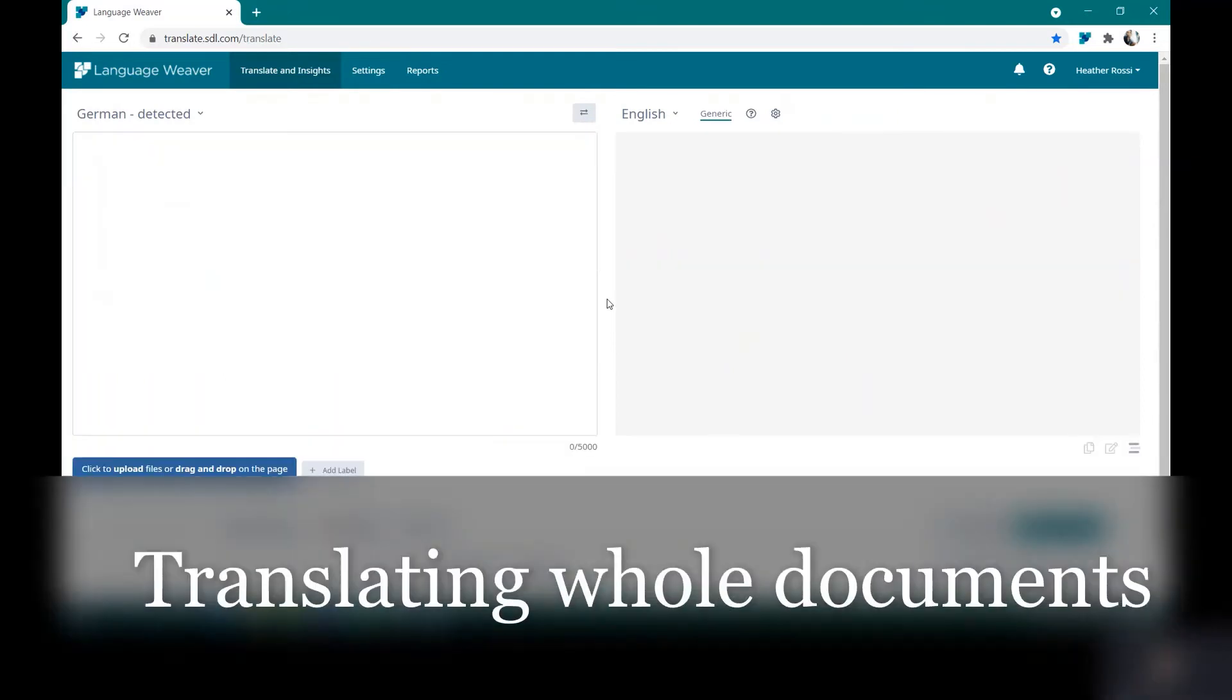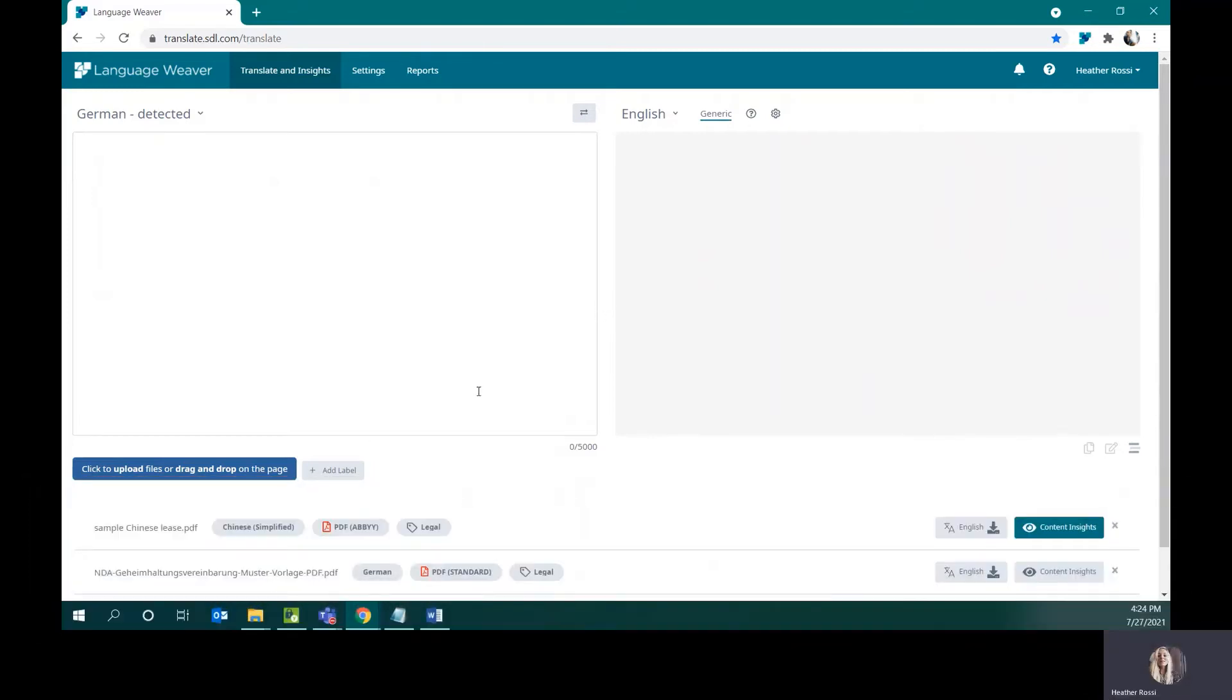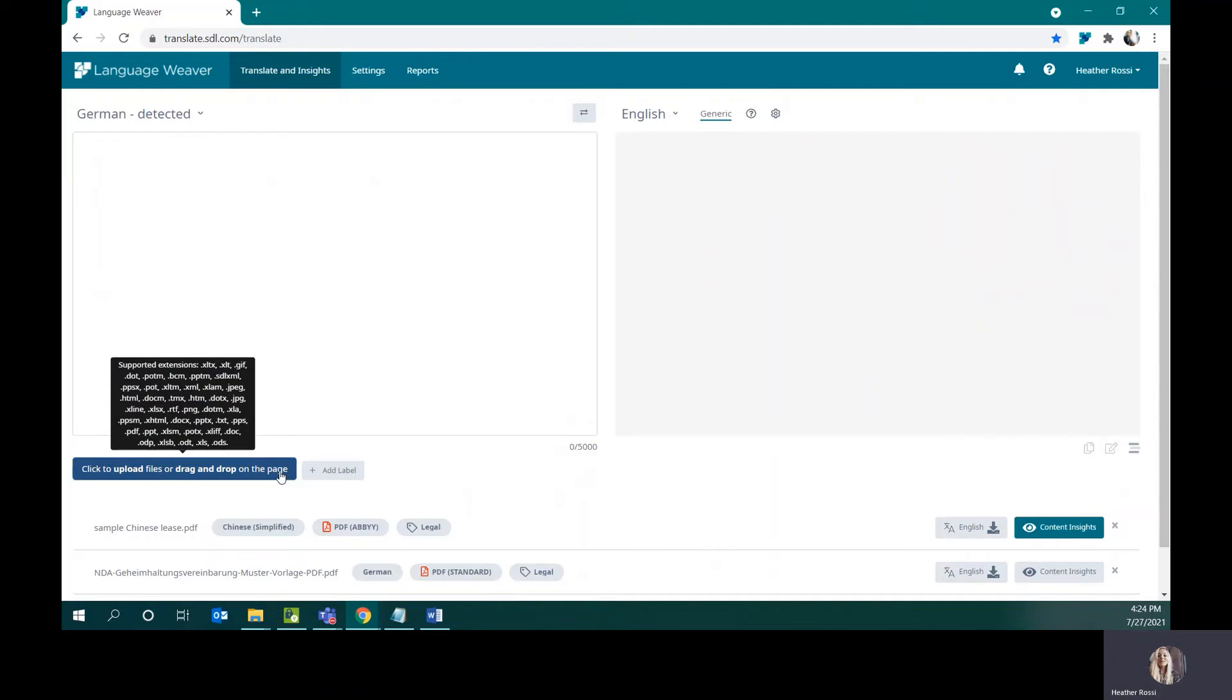To translate an entire document, you can use the drag and drop feature on the screen. To get a quick peek of what file types are supported, you can hover over the blue icon that says click to upload files, and it will give you an indication of what is natively supported within the UI. Most common file types are supported.